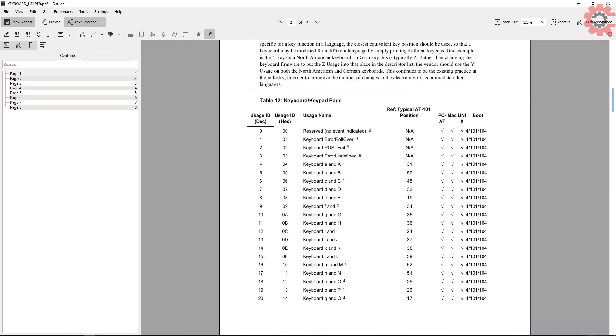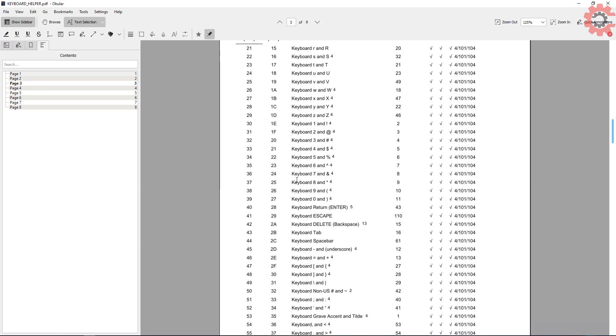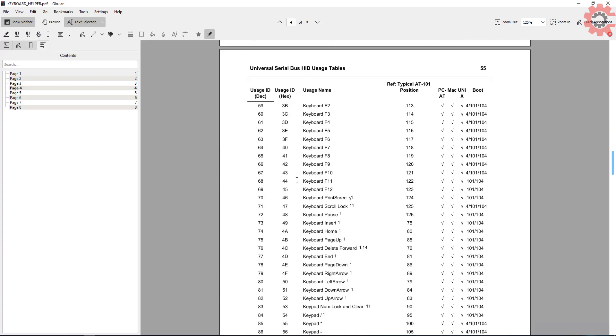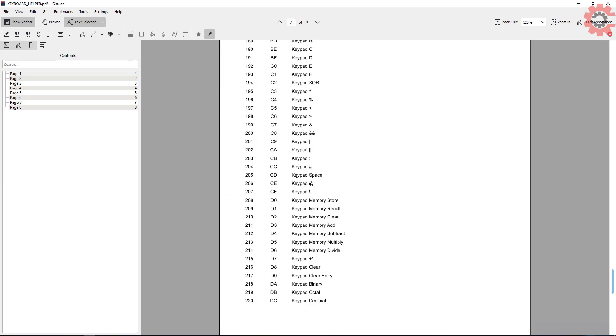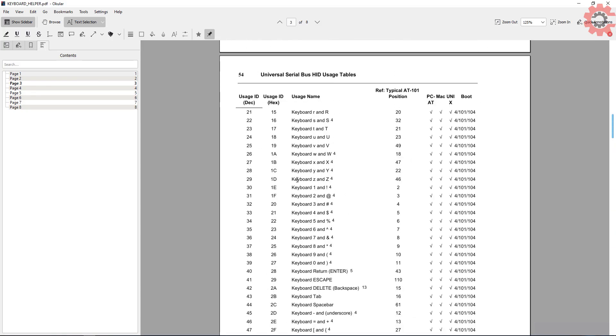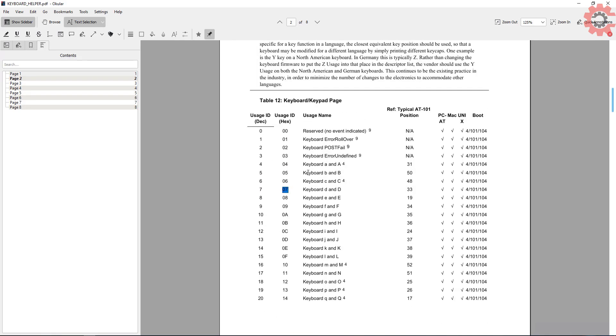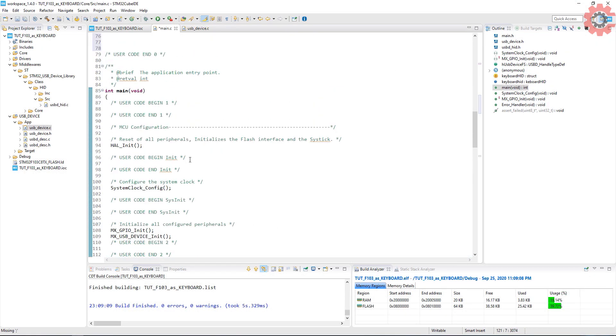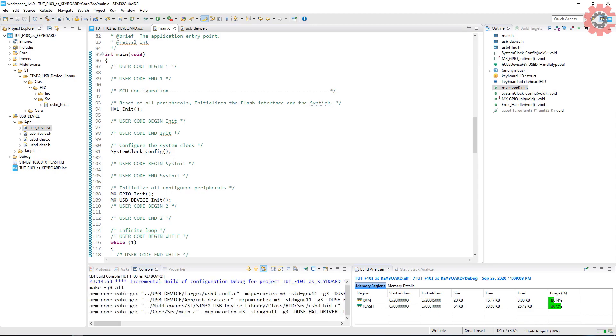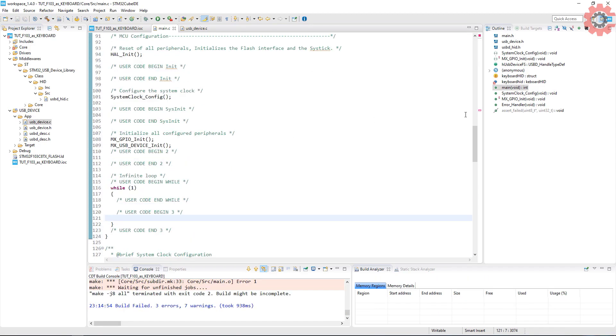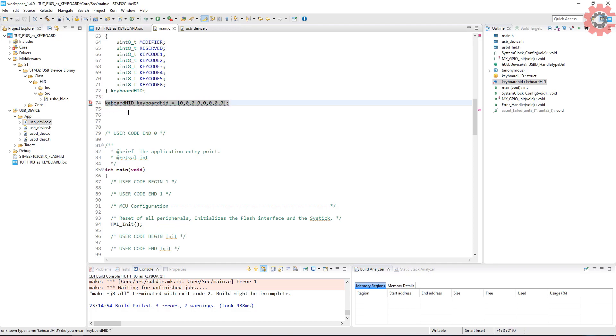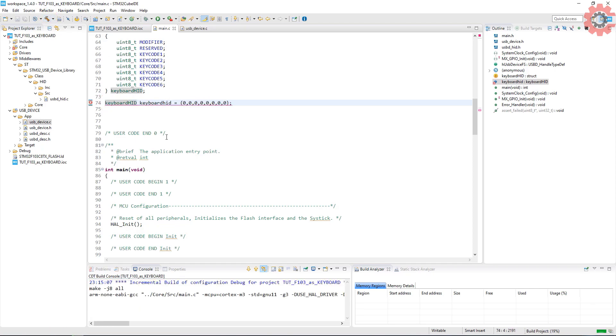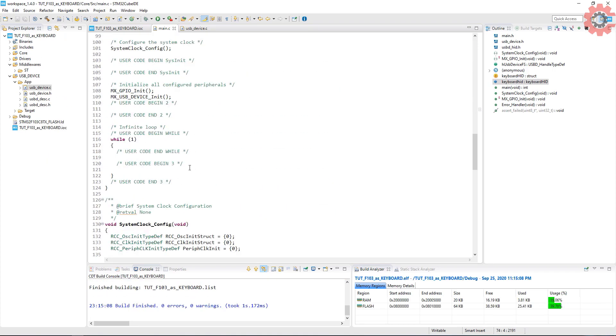Now let's see the key codes. Here is the list of all the key codes that you can use. Like 0x04 for A, 5 for B, 6 for C, etc. It's a huge list and I will leave the link for this PDF in the description. I will just send an A for now. Let's build it once before going forward. Looks like I spelled keyboard wrong here. Now everything is fine.